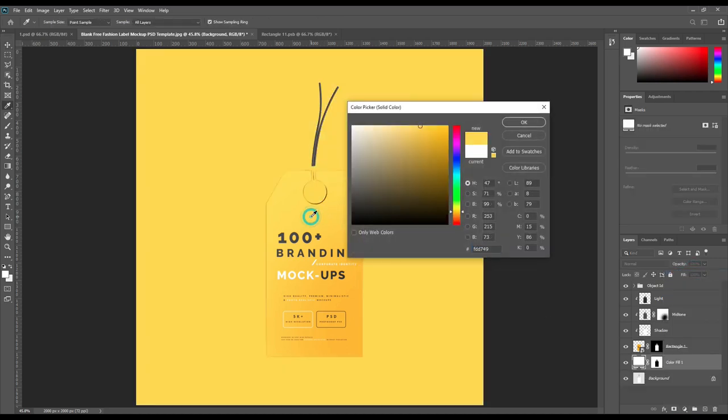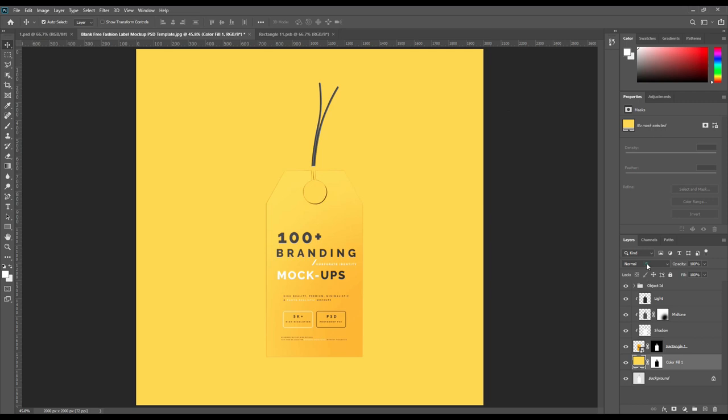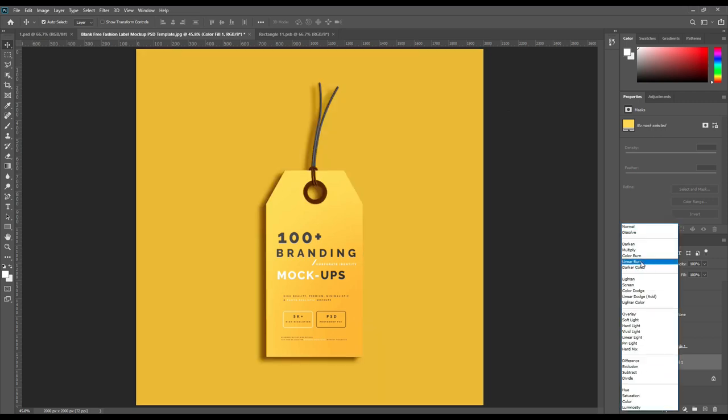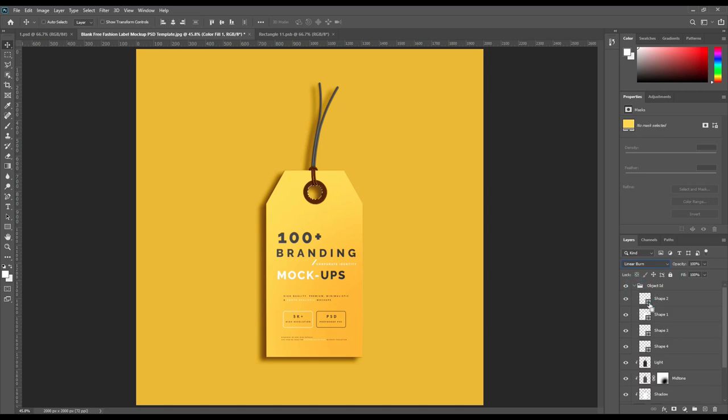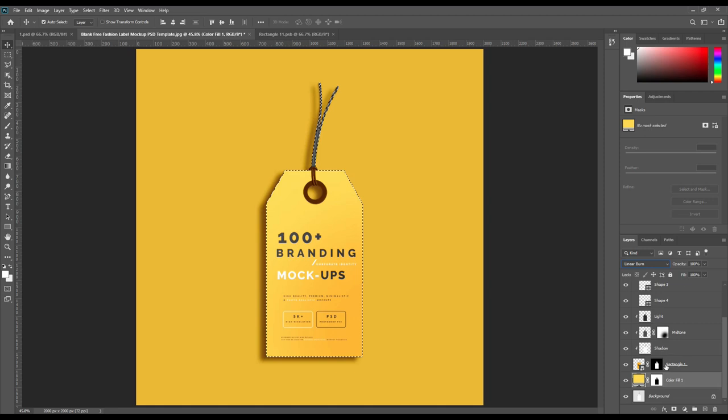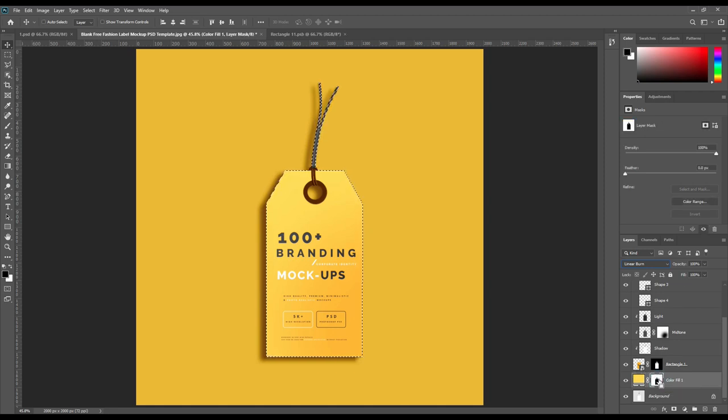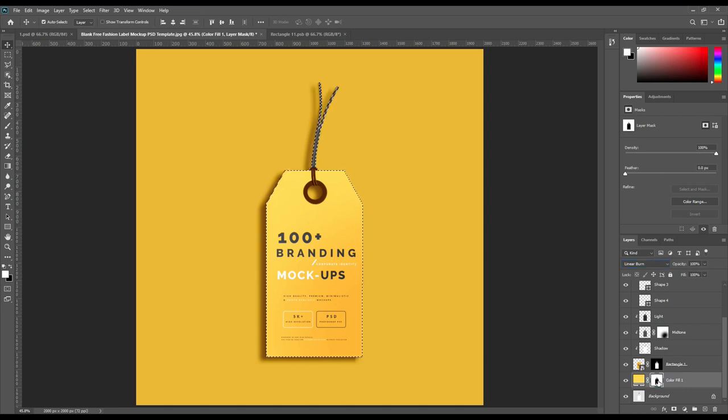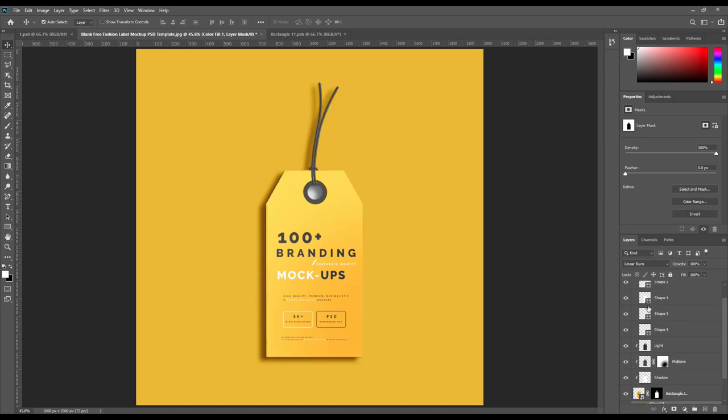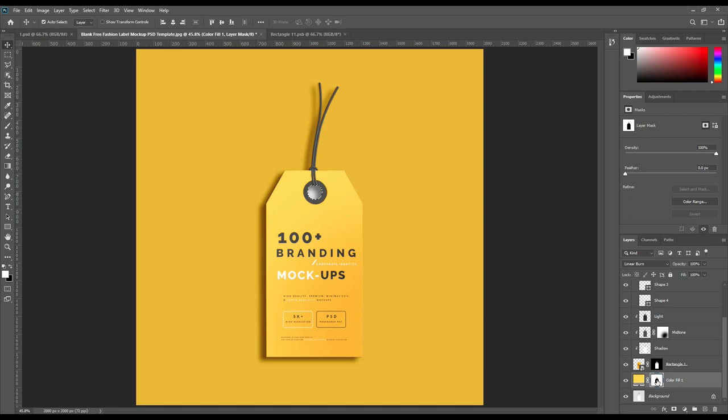Ctrl plus click to select it and make inverse selection and create a solid color layer. Press X, then Ctrl plus backspace to clean it out. Change the color mode to linear burn.